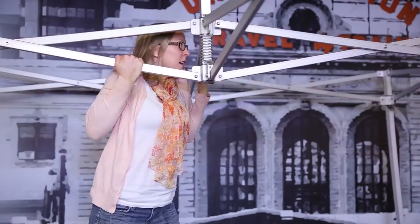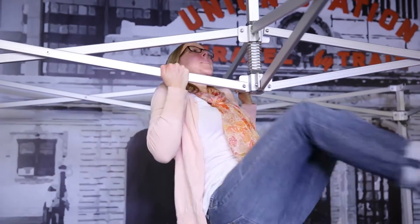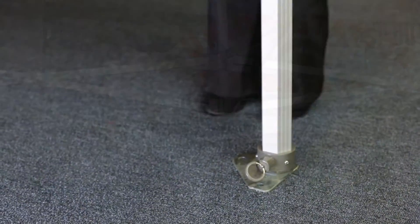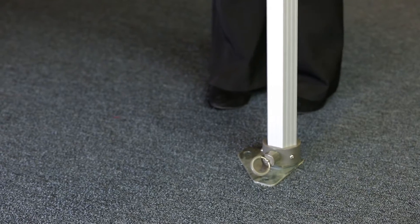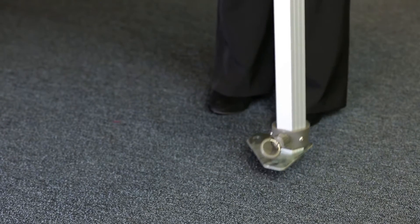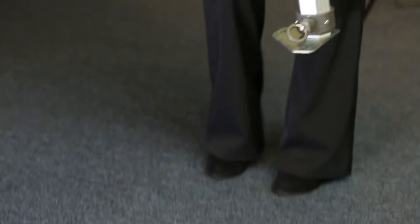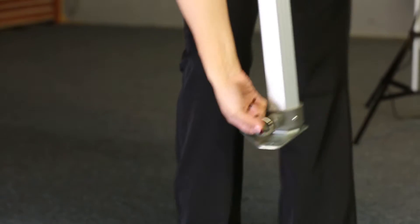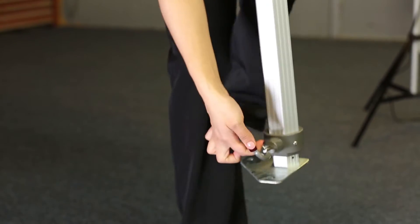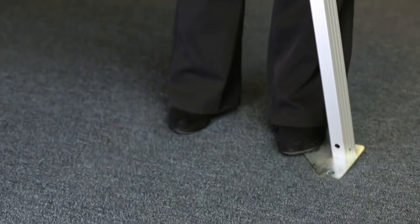Just when you thought it couldn't get any tougher, it does with 40 millimeter hex-shaped legs which add more strength, making it 33% stronger than other aluminum frames.